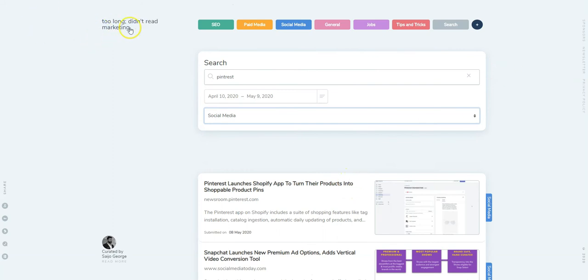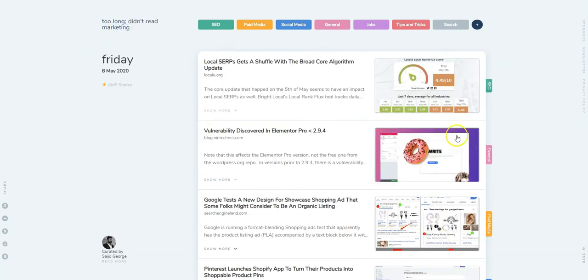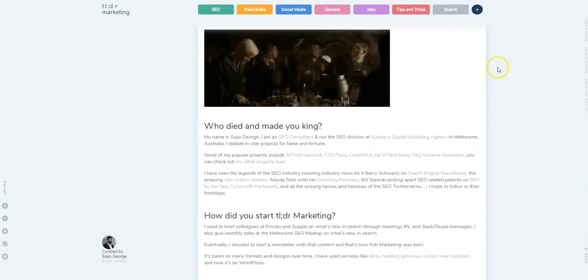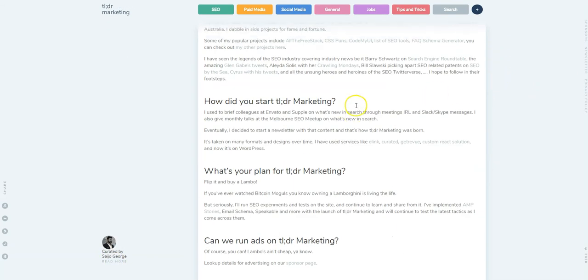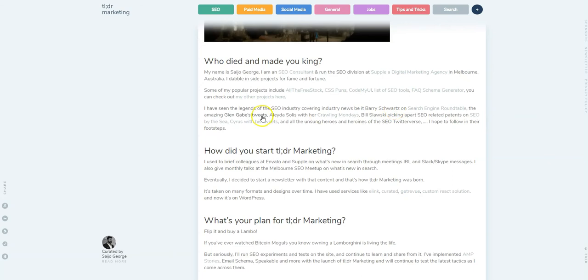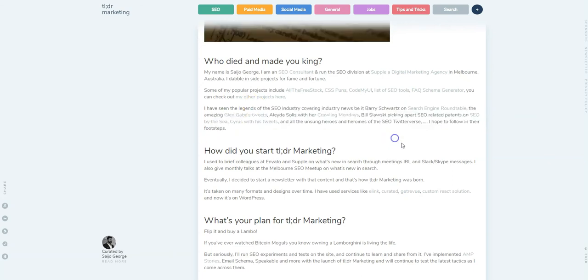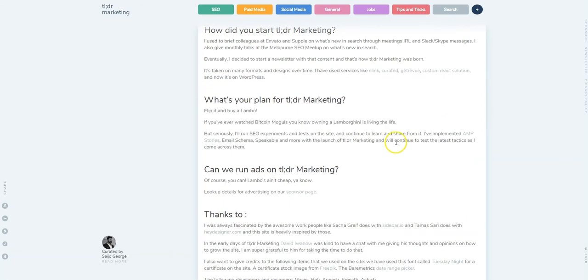If you want to read a bit more about how the site came to be and all that, we've got a read more section where we can talk about all those things, like what was the inspiration for the site and all those things as well.